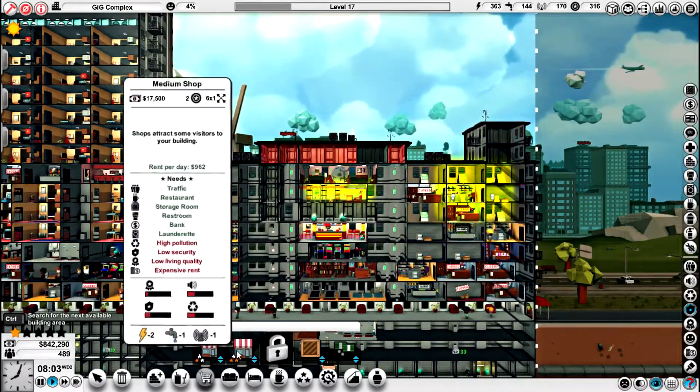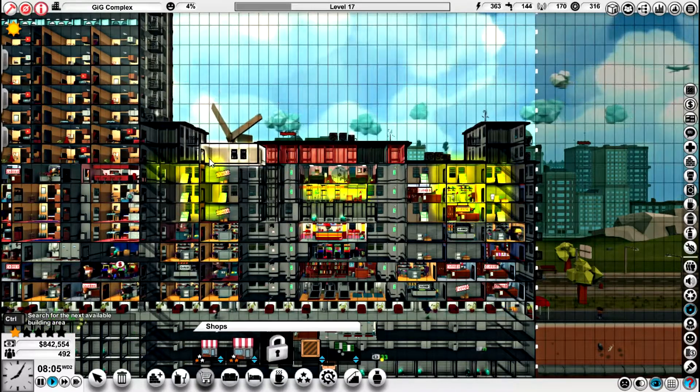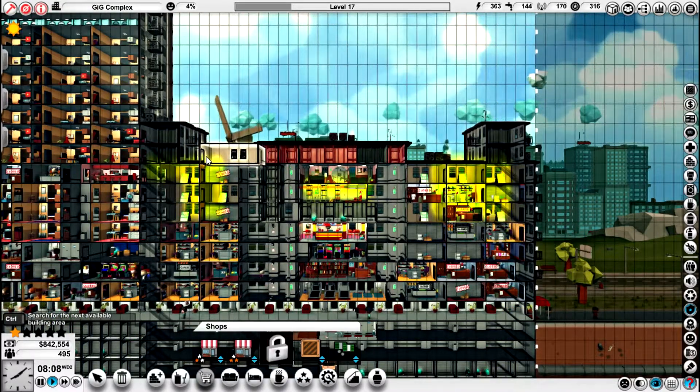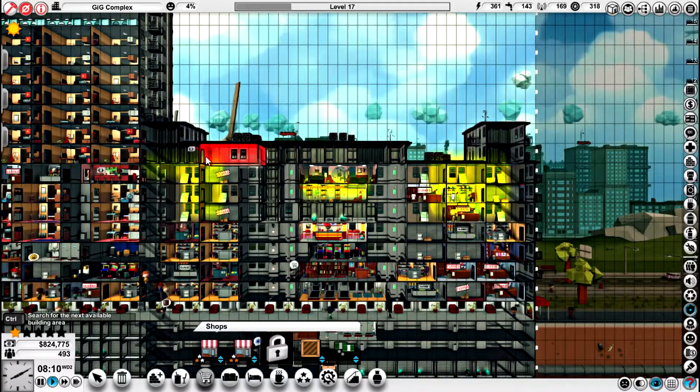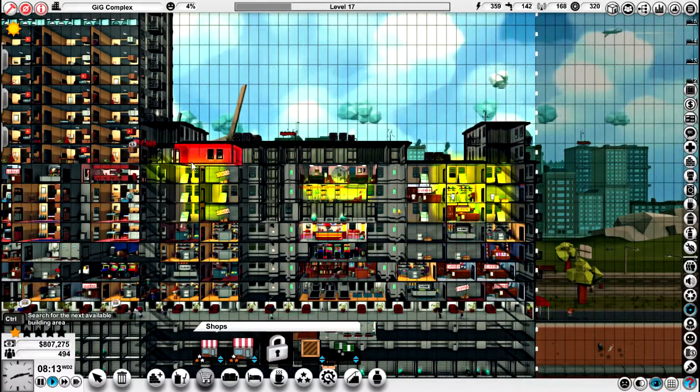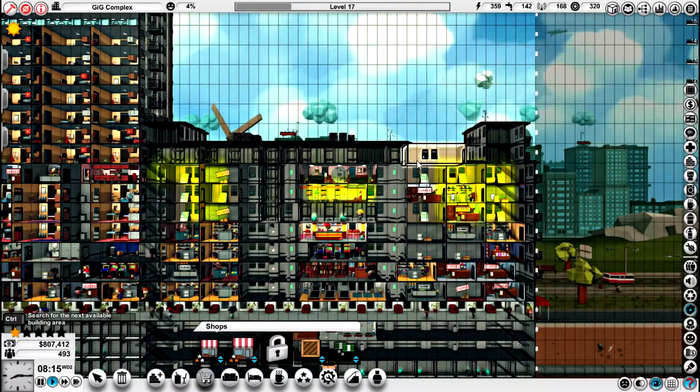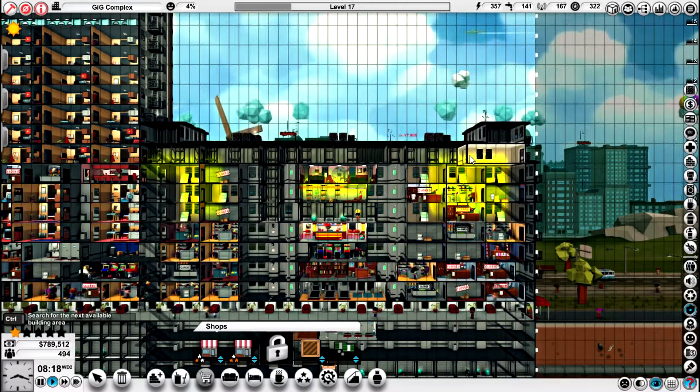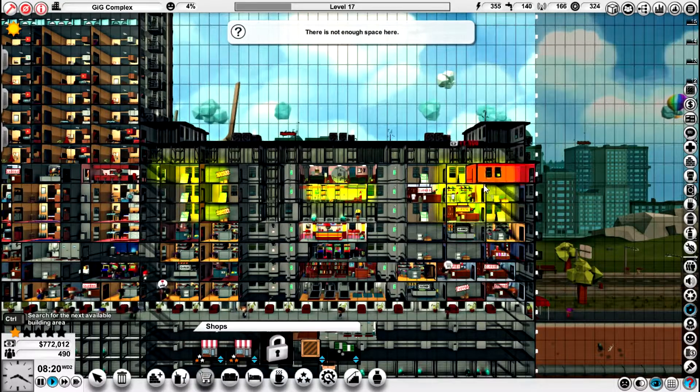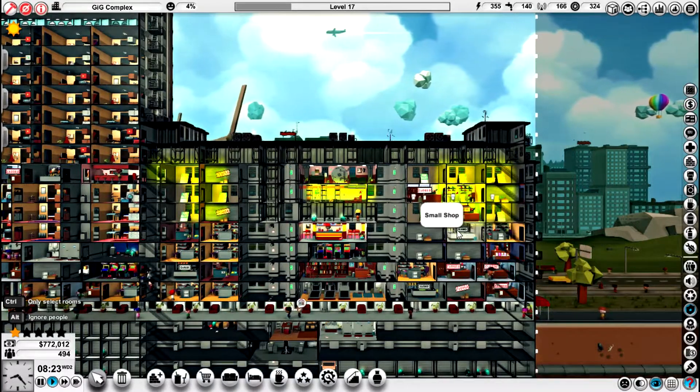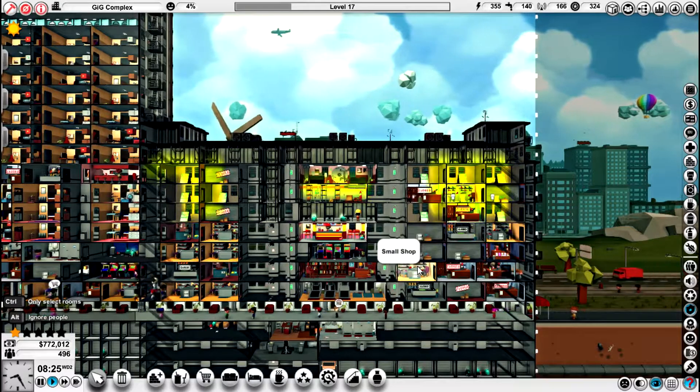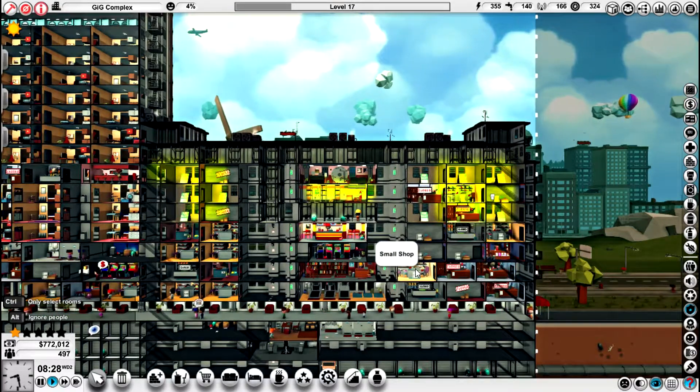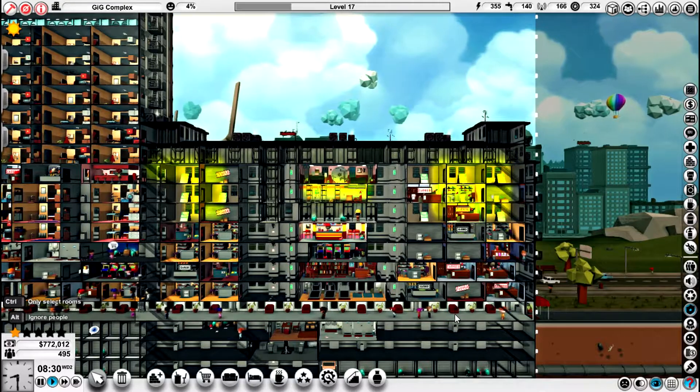One, two. One, two, four. Medium offices on the same level as our bar. And how are we doing?